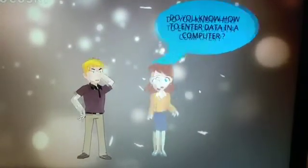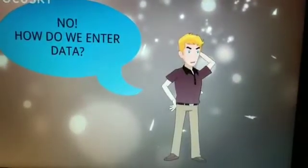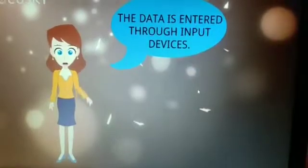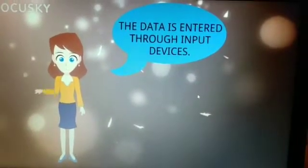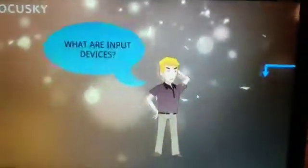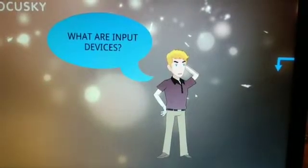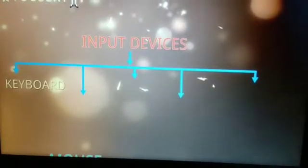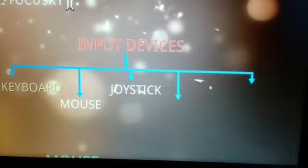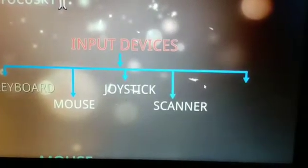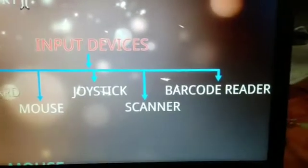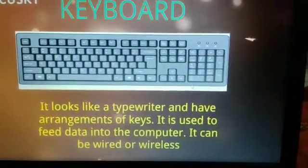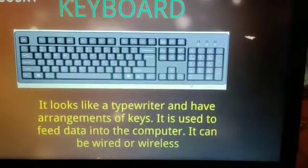Do you know how to enter data in a computer? No. How do we enter data? The data is entered through input devices. What are the input devices? Input devices are keyboard, mouse, joystick, scanner, and barcode reader.